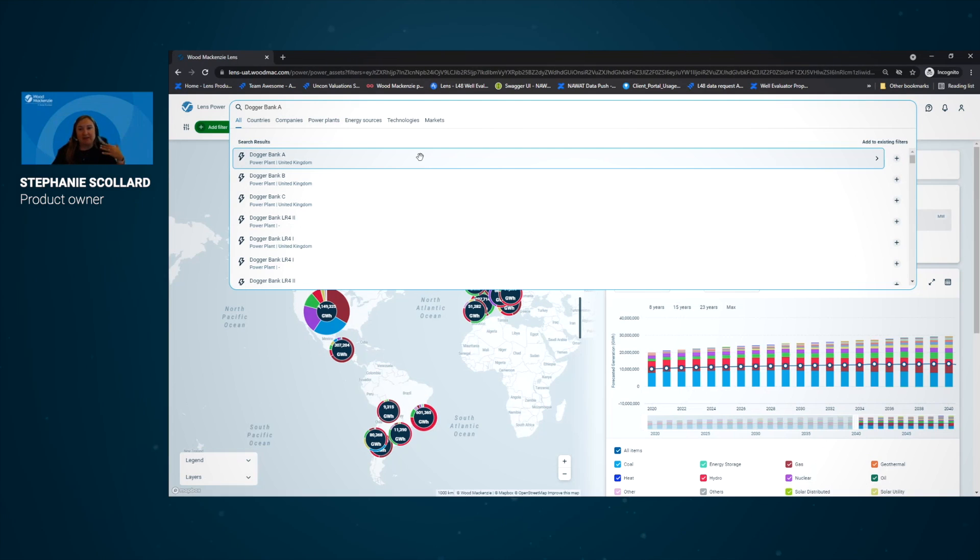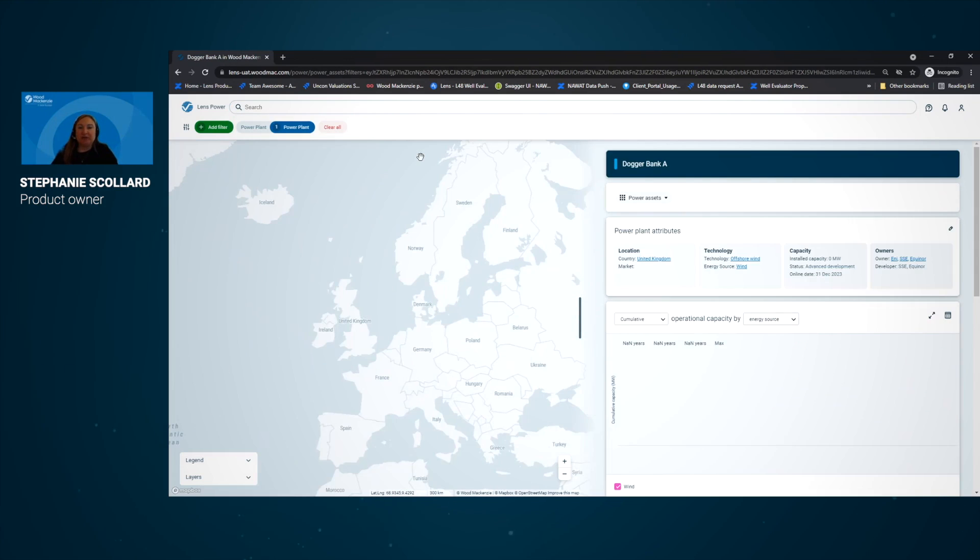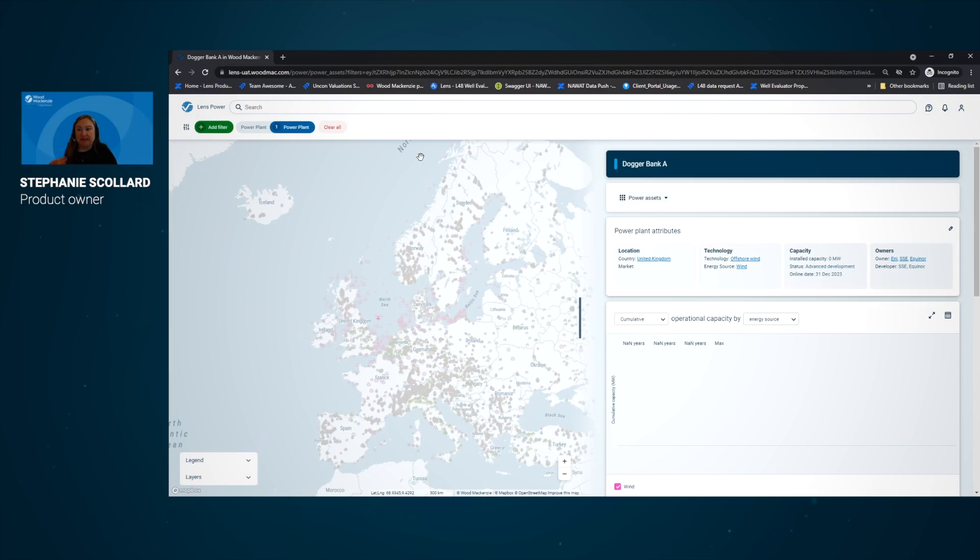And once we select it, we'll see the map and the visualization start to update to show us more information associated with this particular phase of the project. So we can see information on its ownership structure, its development status, and timeline.